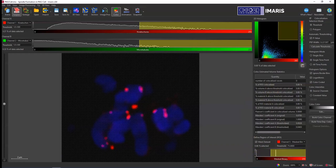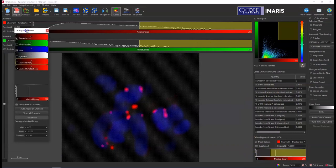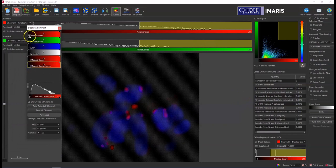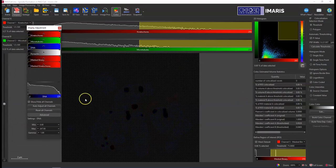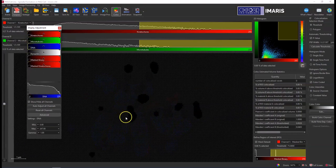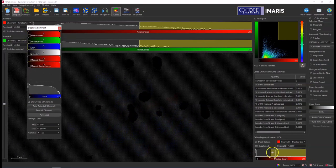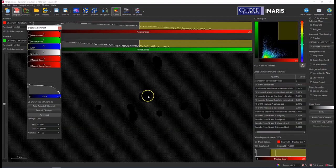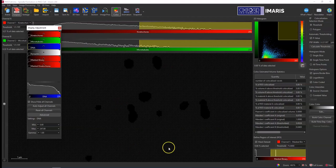And if I zoom in here, I can also shut off all of my other channels. So this region of interest with this mask binary channel is telling the program that the only thing I'm going to be looking for co-localization at is in these dark areas. Everything that has a diagonal line through it, IMARIS is not going to look for any co-localization there.